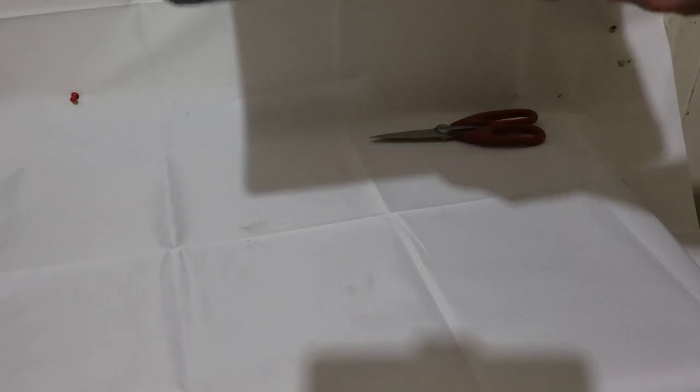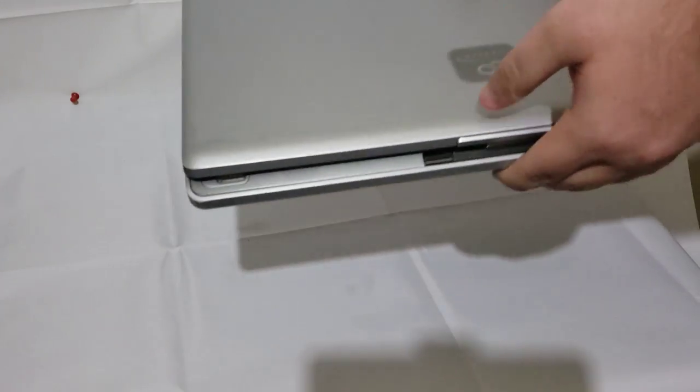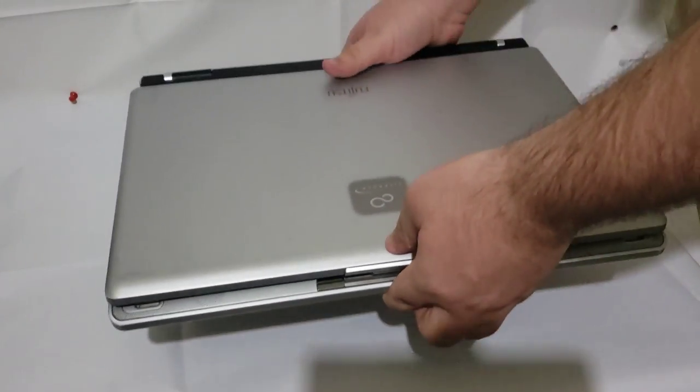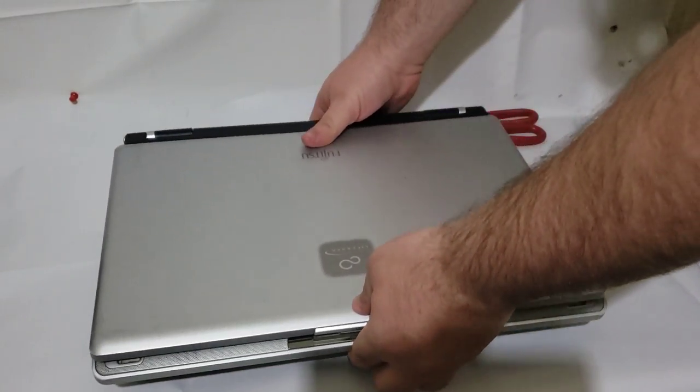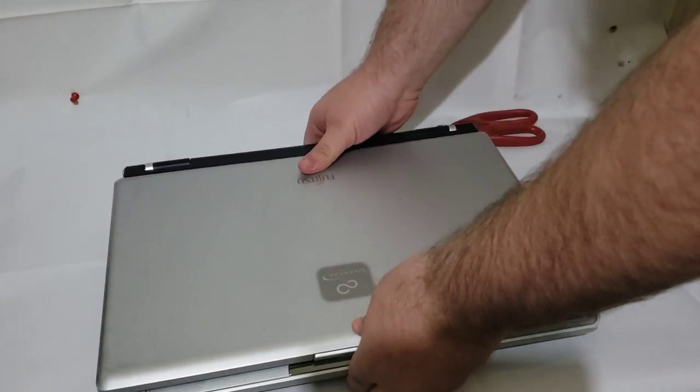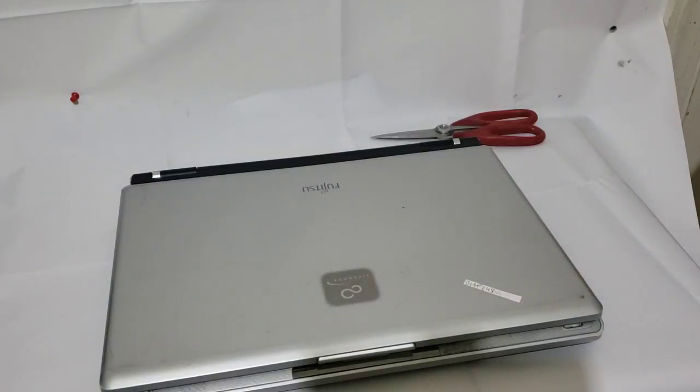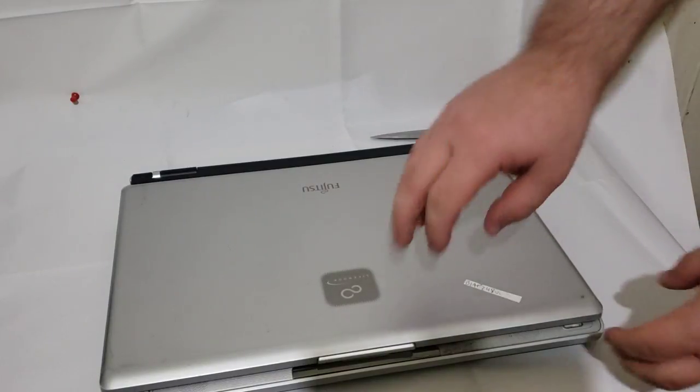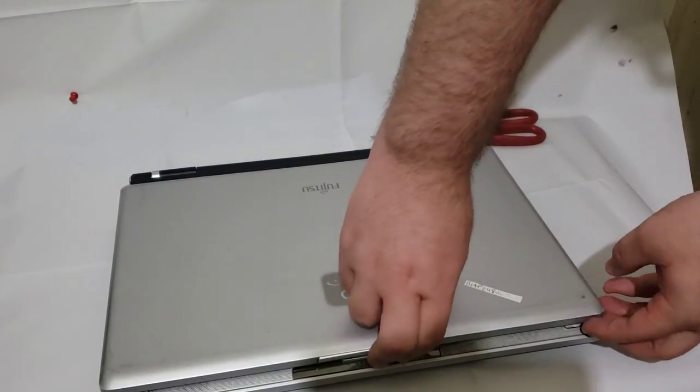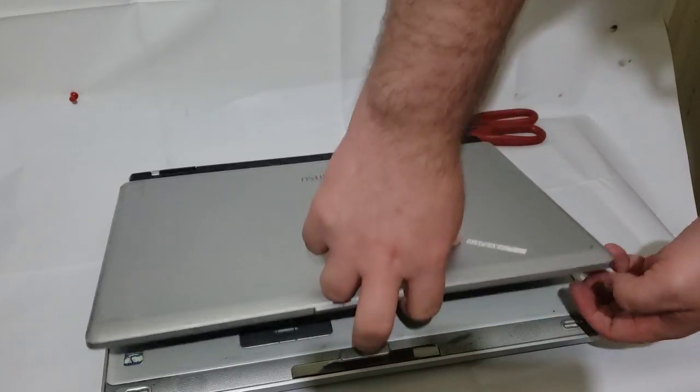This is a Fujitsu Lifebook 6000 series. It's quite big. It's got a Pentium 4 on it. Let's take a look at it.